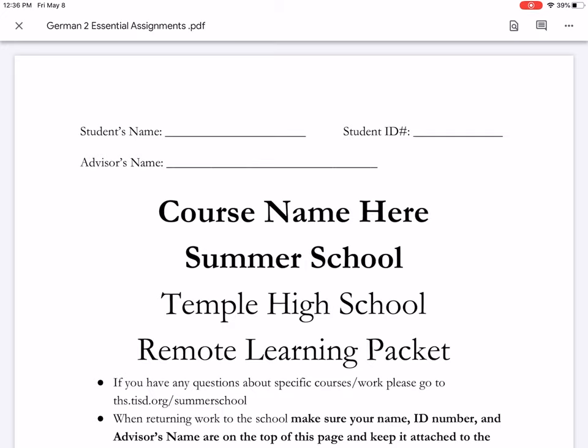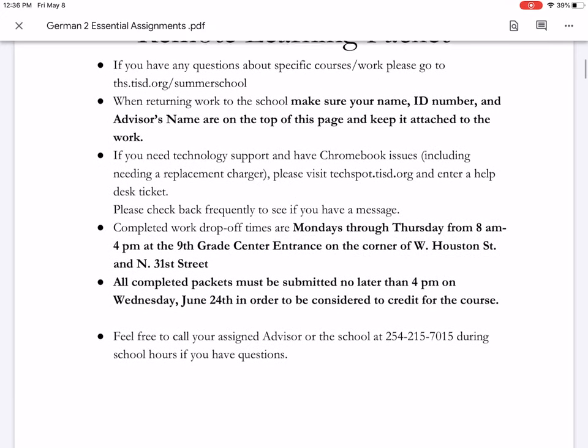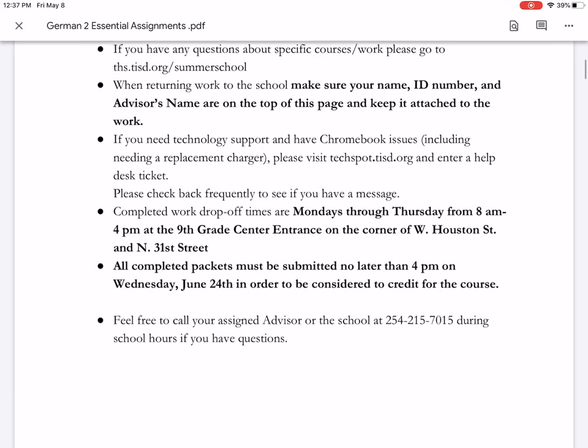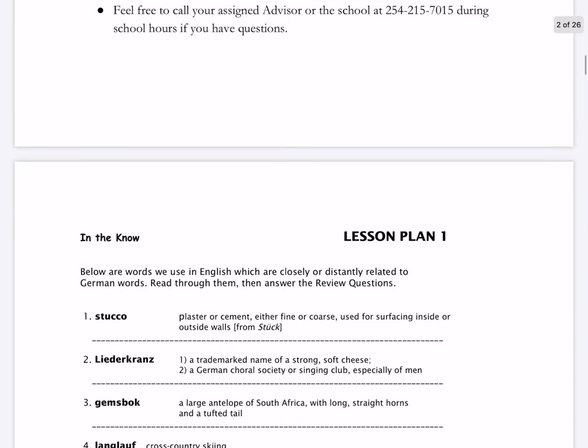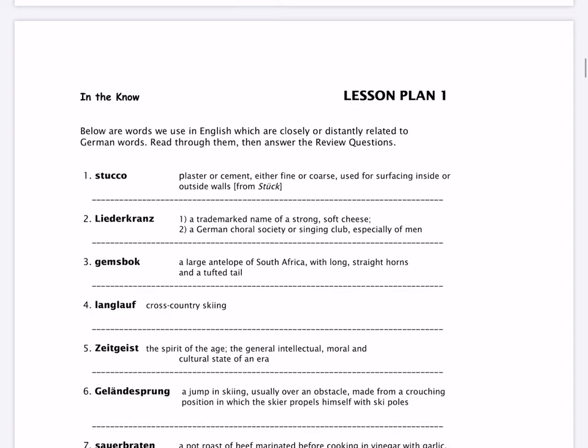Now, a couple things. Make sure that you put your name in the upper left, your student ID in the upper right. There are some instructions here — not too difficult, but we do have a couple things here. Each lesson will have two pages that will be for you to look at and read through, and that will serve as your vocabulary, serve as your input in order to complete the other activities.